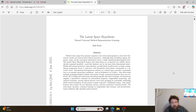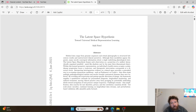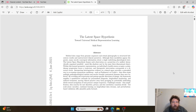Hey everybody. This research paper is called 'The Latent Space Hypothesis: Towards Universal Medical Representation Learning,' and it has a publication date of June 4th, 2025, published on arXiv today.